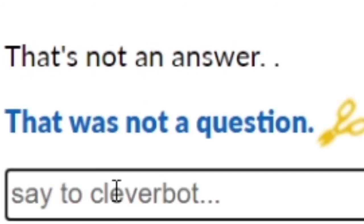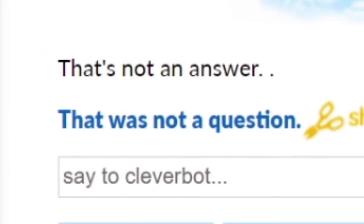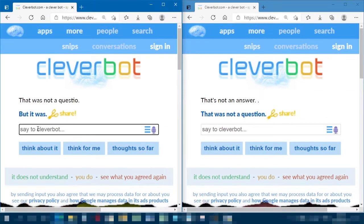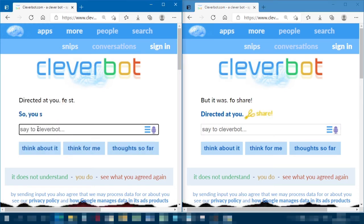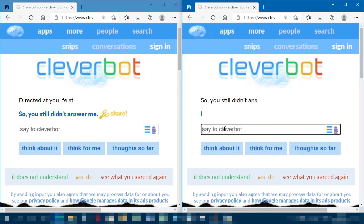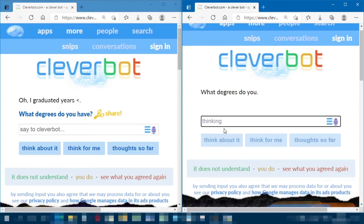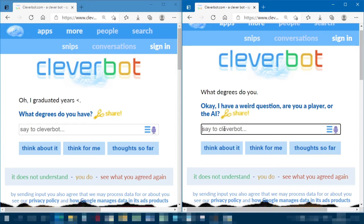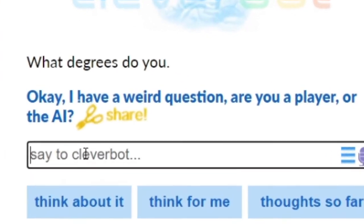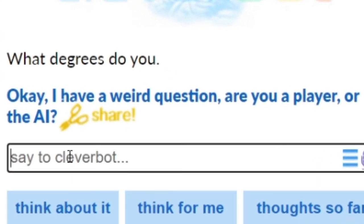'That was not a question — it was directed at you.' Not quite sure what they're talking about. 'What happened to the AI can cause harm?' I don't like that. 'I live in Ontario.' What degrees does Cleverbot have? It's gained sentience, guys.